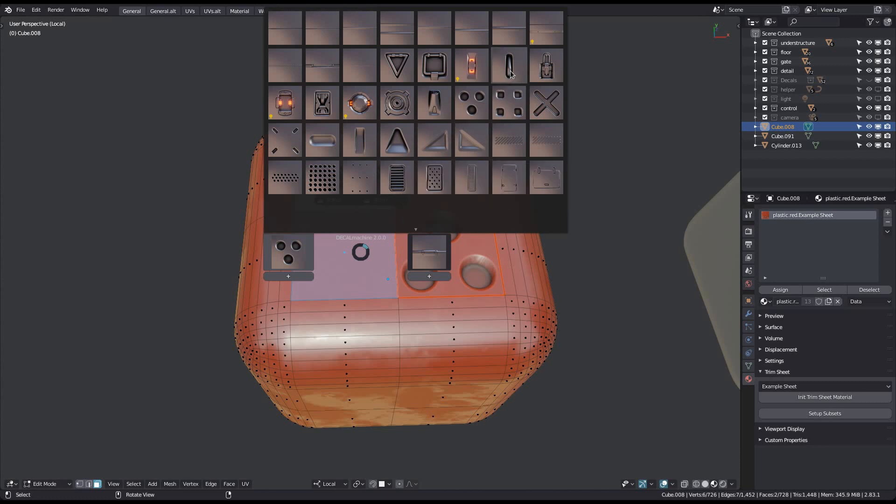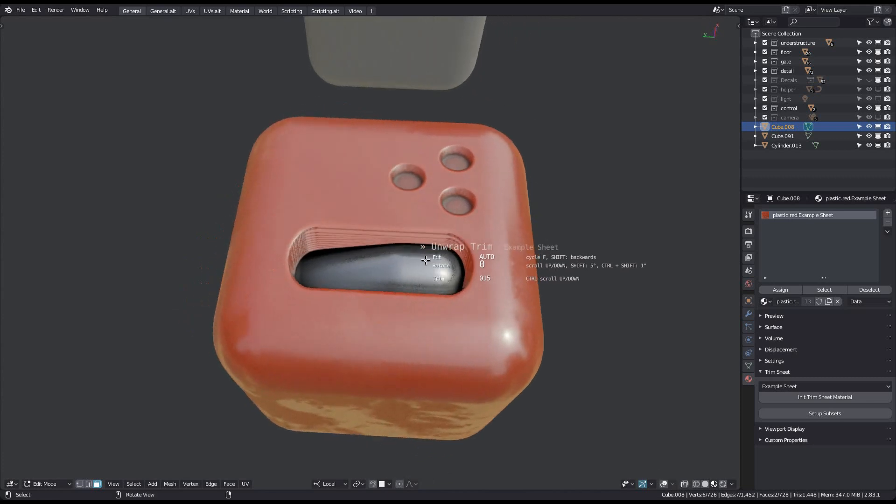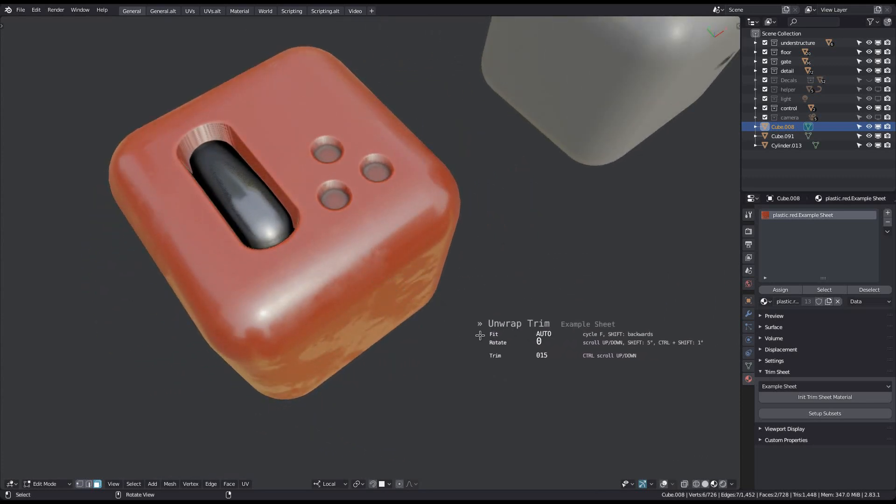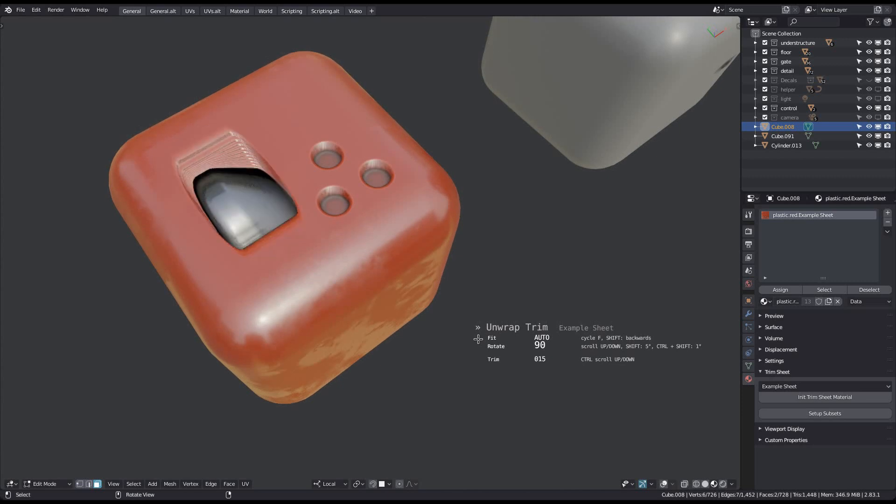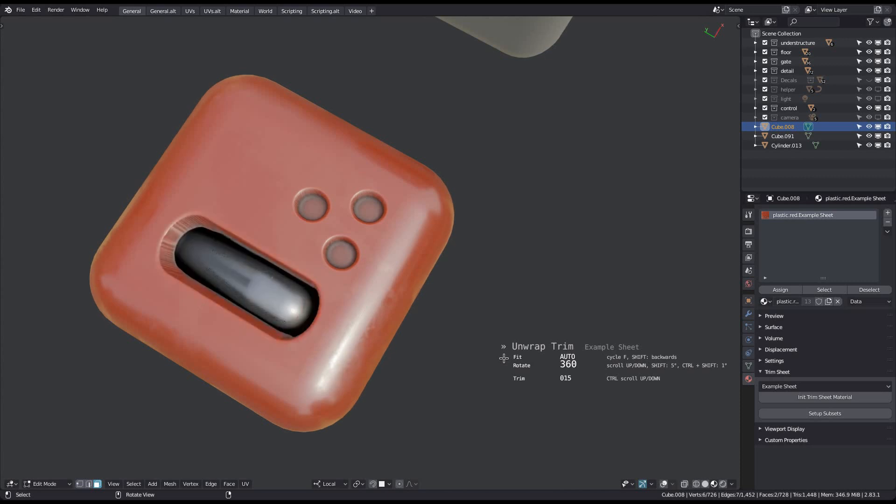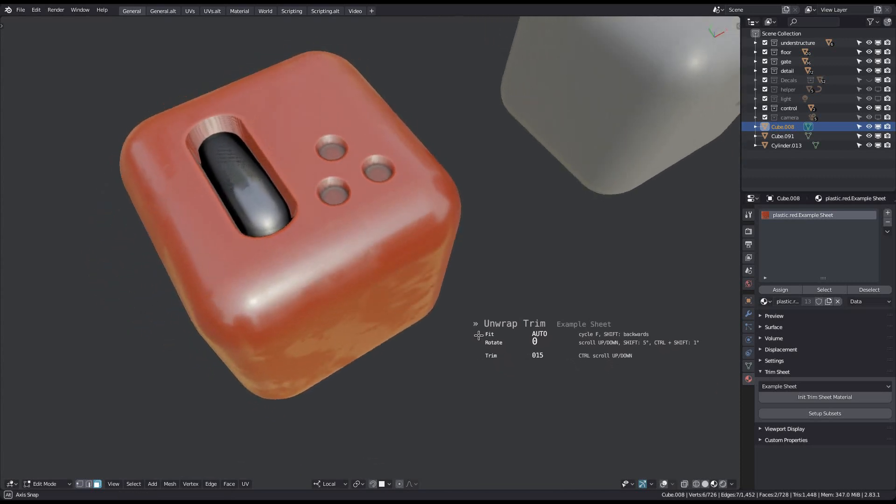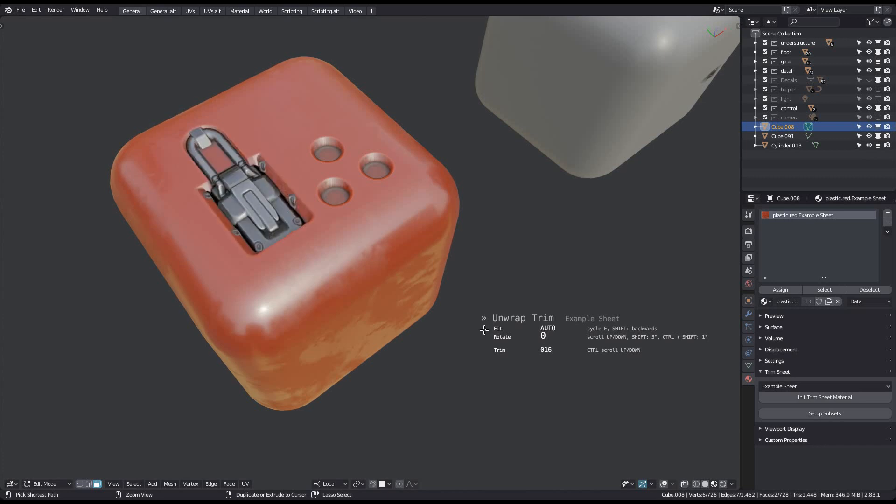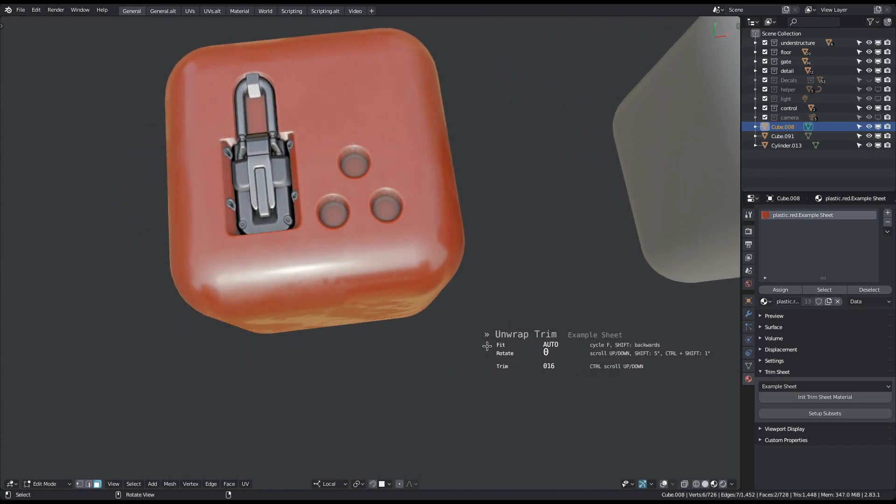Unwrap Trim is a modal tool, which gives you a few options to modify its behavior before committing to the changes. If you scroll the mouse with the tool active, you can adjust the UV rotation. By default this is in 90 degree steps, but you can go smaller using the Shift and Shift plus Control modifier keys, as explained in the modal hints. And if you scroll with the Control key pressed, you can change the trim itself.